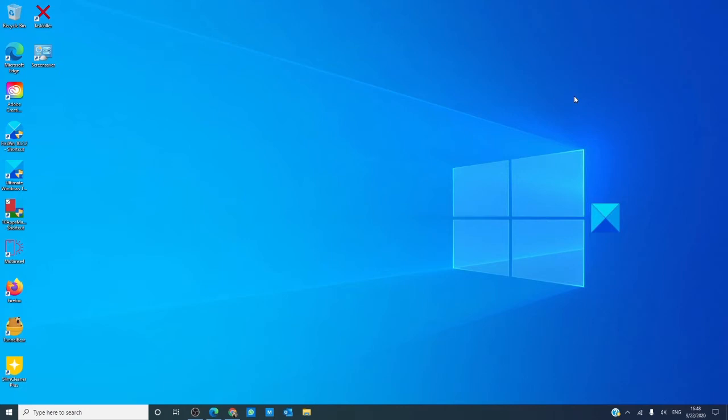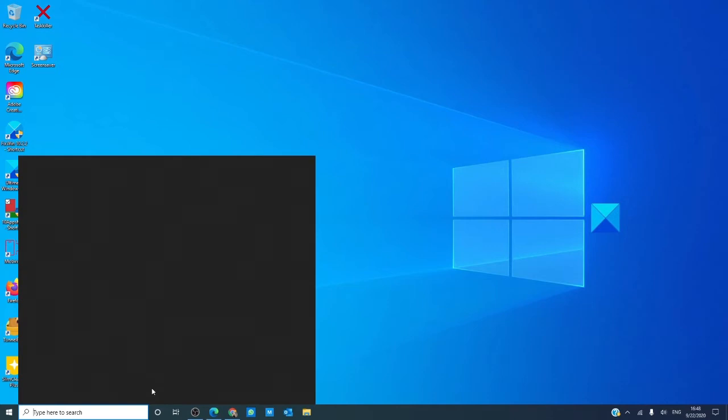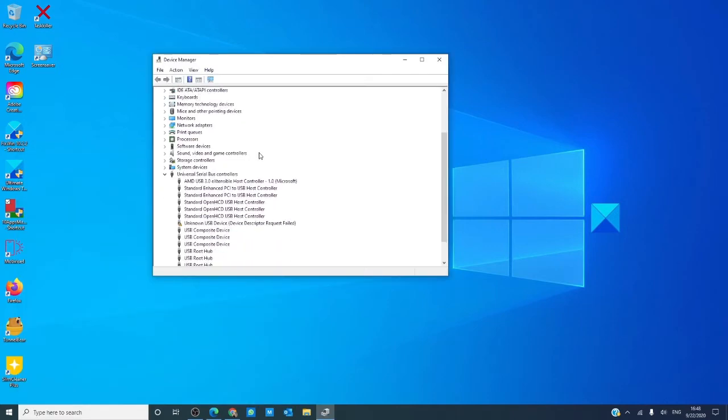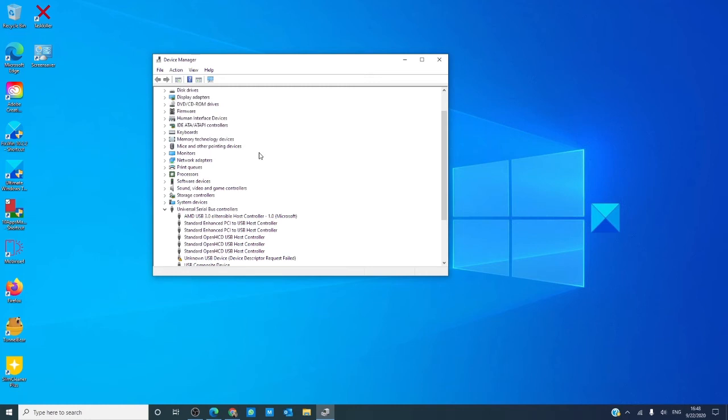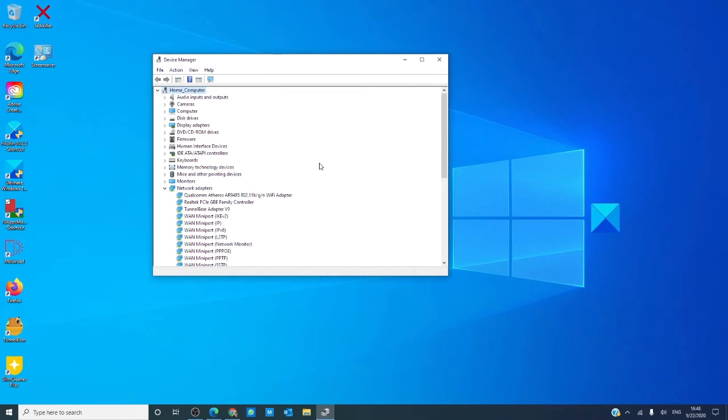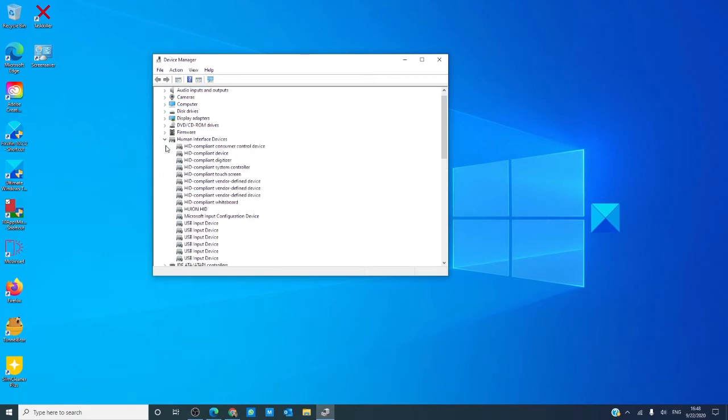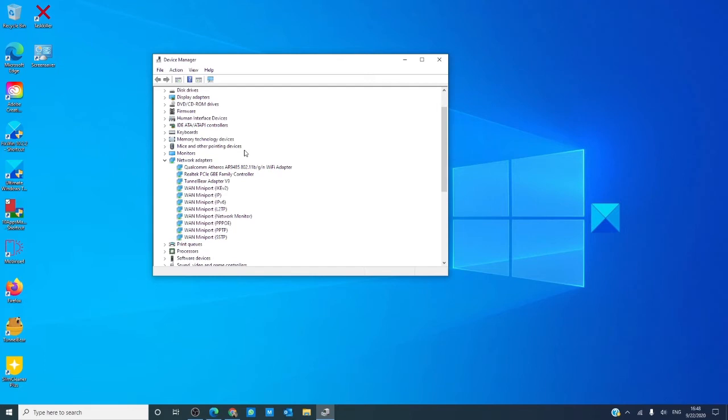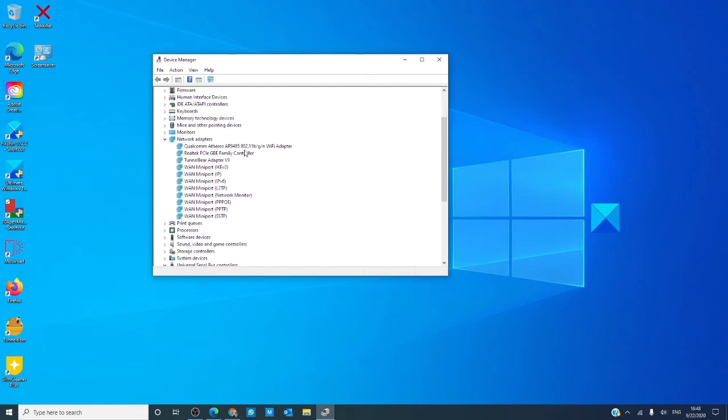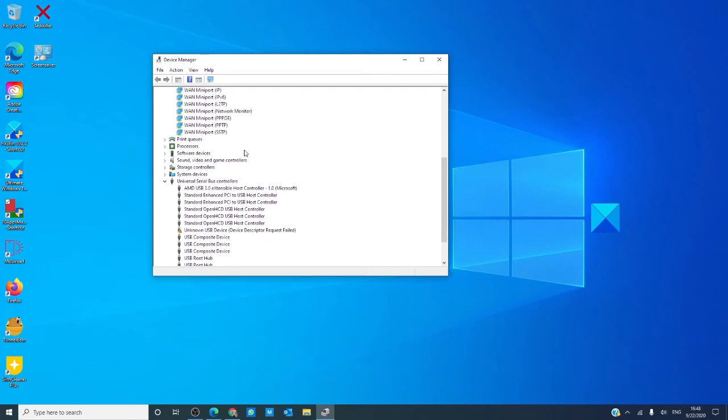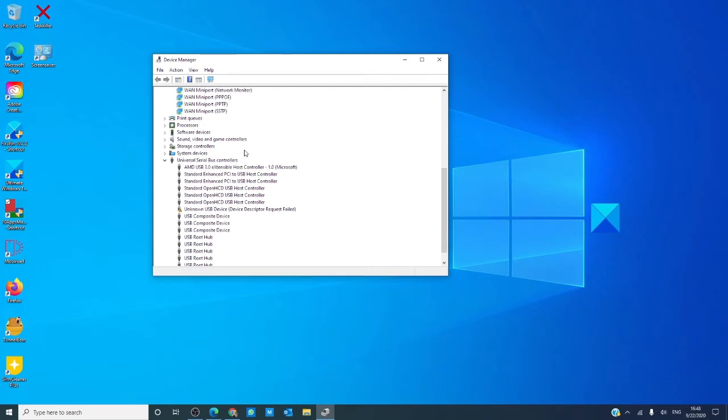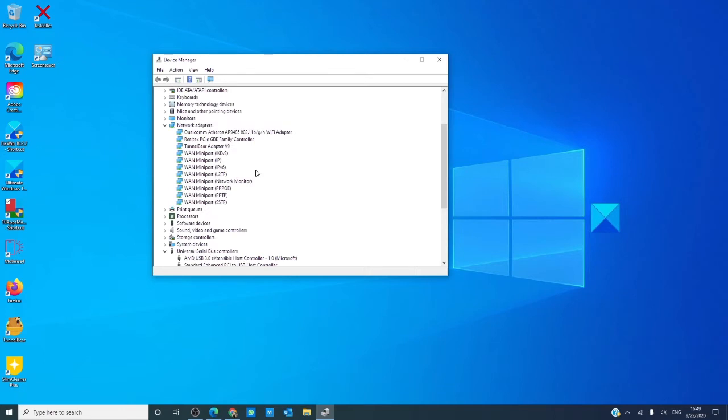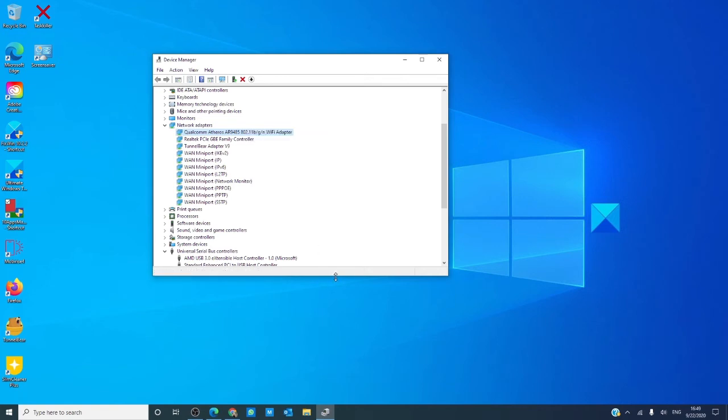We can also check to see if your modem has the latest drivers. Go to device manager. Then, find your modem or network adapter, right click and then click on update drivers. Once done, restart your computer and see if that solves the problem.